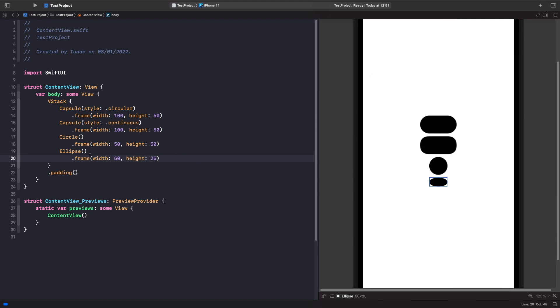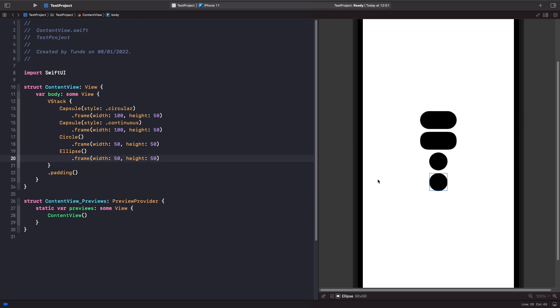As you can see, when we're working with our ellipse compared to our circle, when we set the height to be 25 pixels, which is half the height, you'll notice that it's more squished down. If I change the height to 50, it goes back into a circle. So if you need to work with a shape that changes between an ellipse and a circle depending on the height, you probably want to use this view. But if you just want a fixed, continuously round circle, stick with circle.